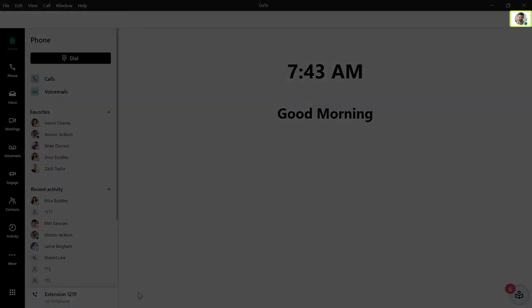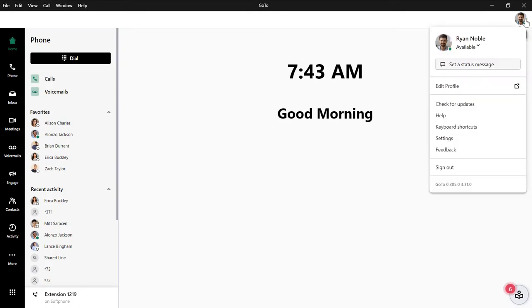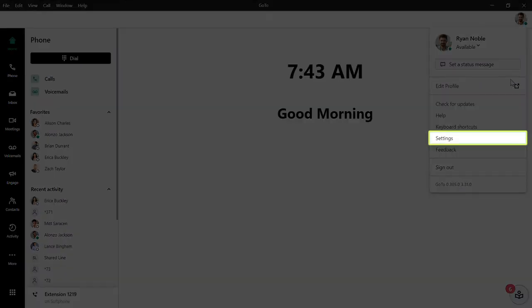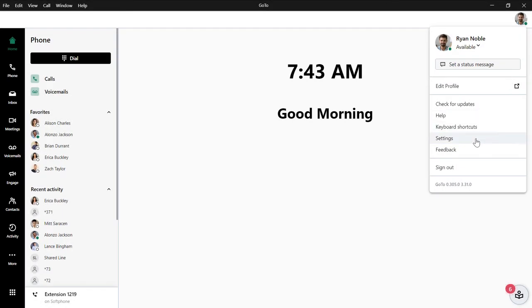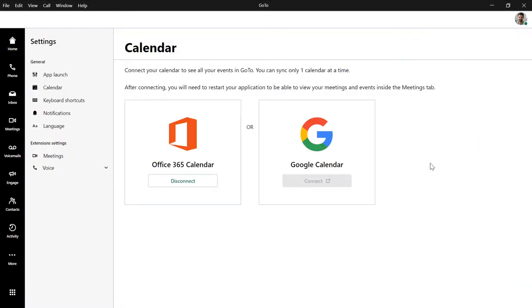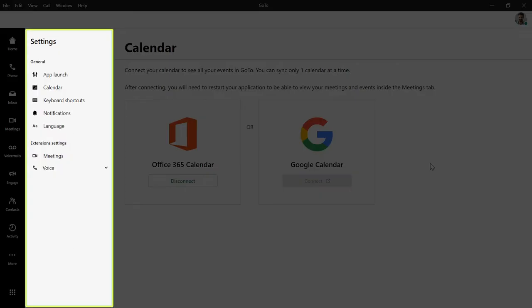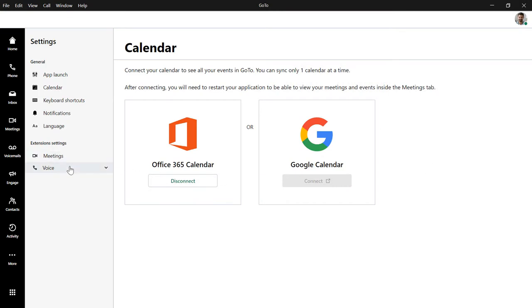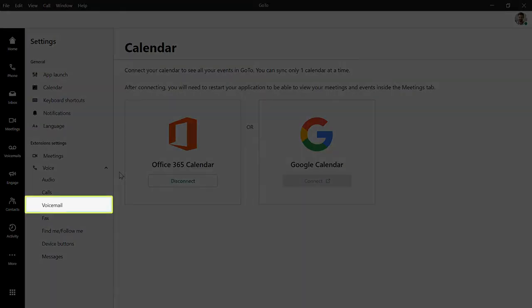Click the profile picture in the top right corner and then select Settings from the list. This is another area where you may see different options listed depending on your GoTo plan. Click Voice.